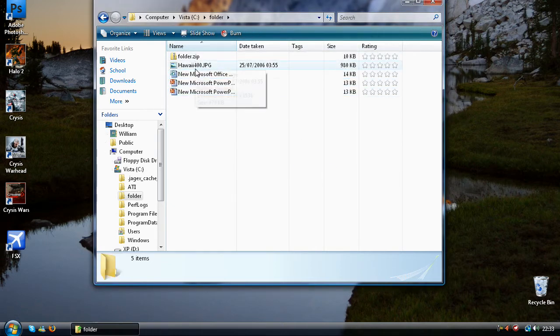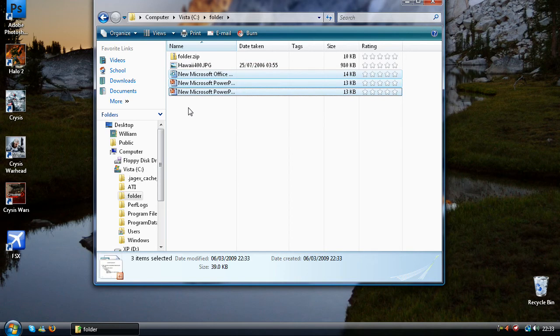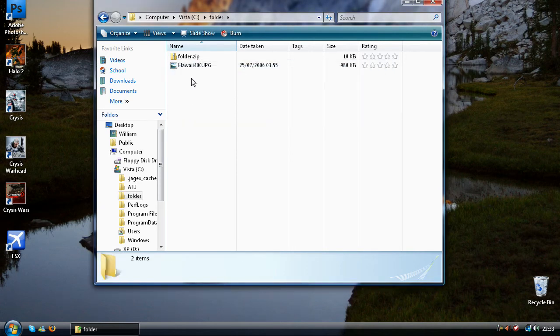So just click add to folder.zip. As you can see here it is. Now I can delete these.